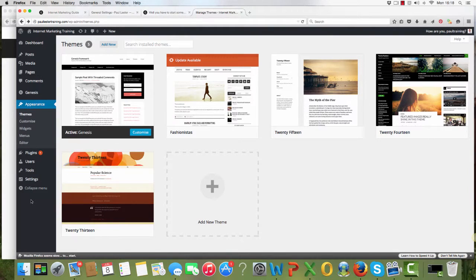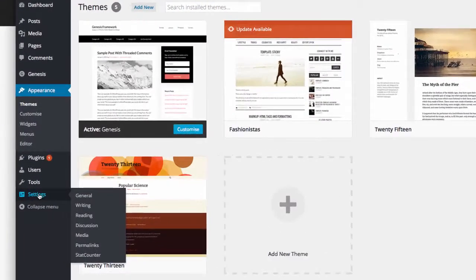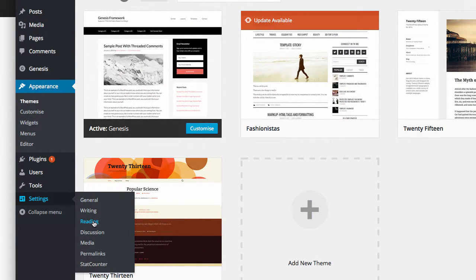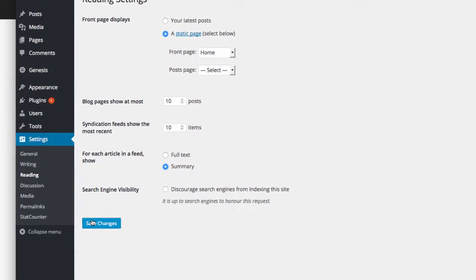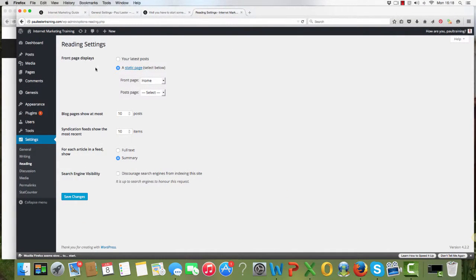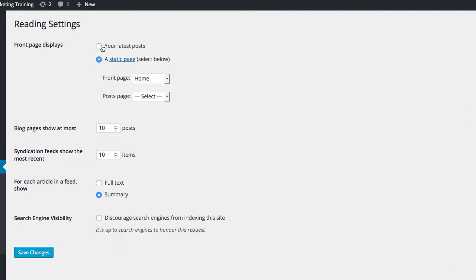What else did I want to show you on this one? One thing we didn't cover is, again in settings, if we go to reading, you will find that this will be clicked. At the front page displays, it will be set to your latest posts.